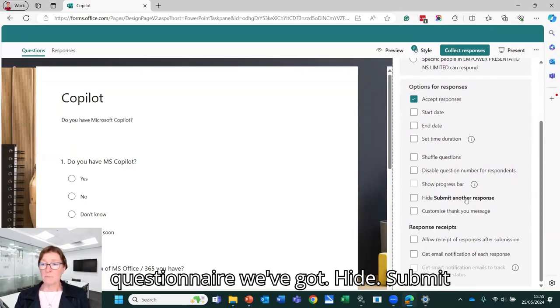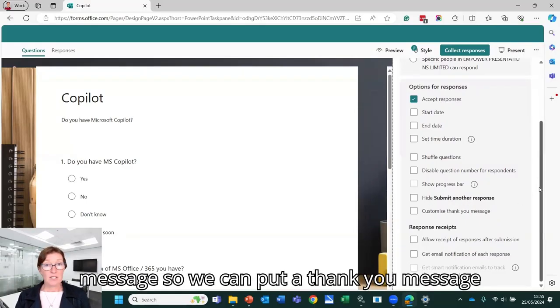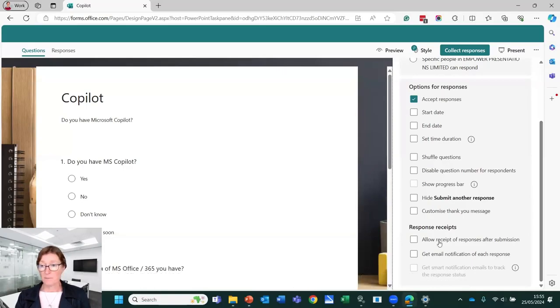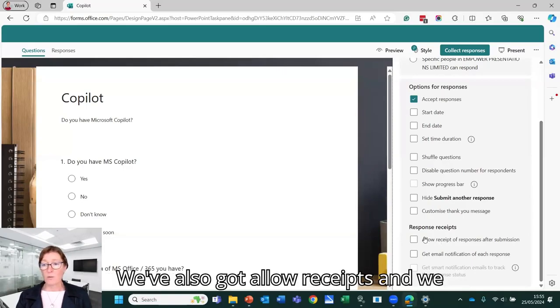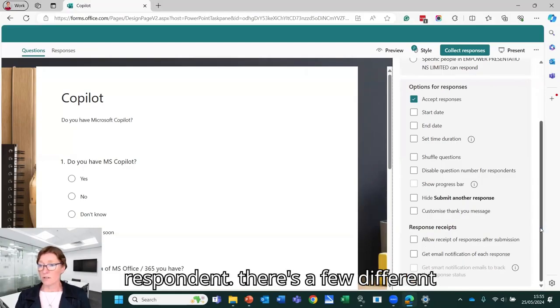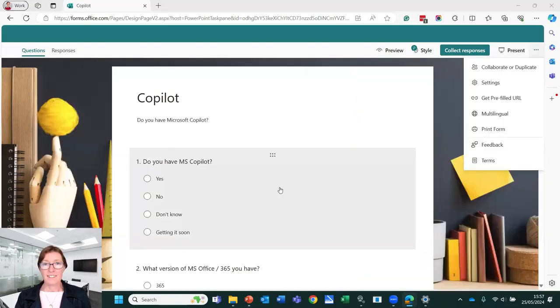We've got hide submit another response, customize a thank you message. We can put a thank you message in there when somebody has responded. We've also got allow receipts and we have email notification of each respondent. So there's a few different things that we've got there.